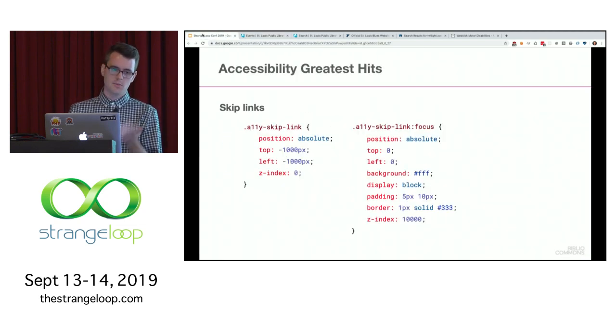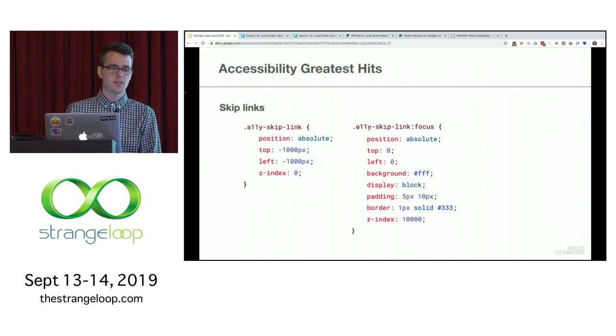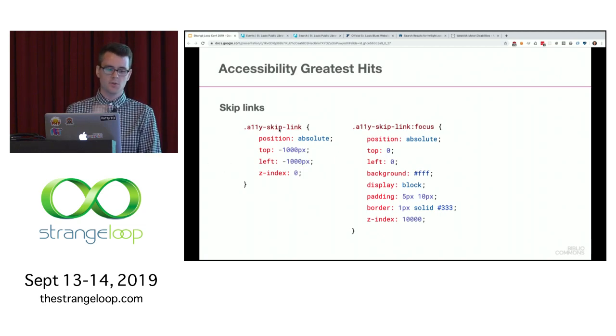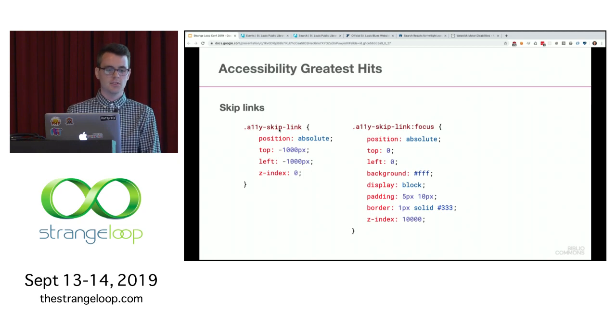Here is some sample CSS for those skip links. You give your link a class that moves it off screen, and then whenever it receives focus, it puts it in the top left corner.